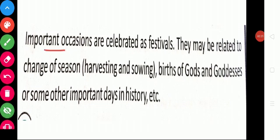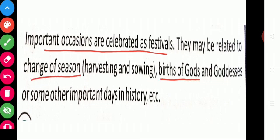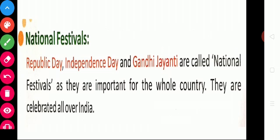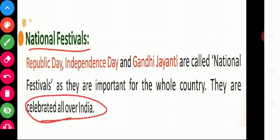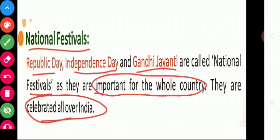Important occasions are celebrated as festivals. It may be related to the change of season, births of gods and goddesses, and some other important days in history. Now we are going to see about the national festivals. National festivals are the festivals that are celebrated all over India. Republic Day, Independence Day, and Gandhi Jayanti are called national festivals, as they are important for the whole country.